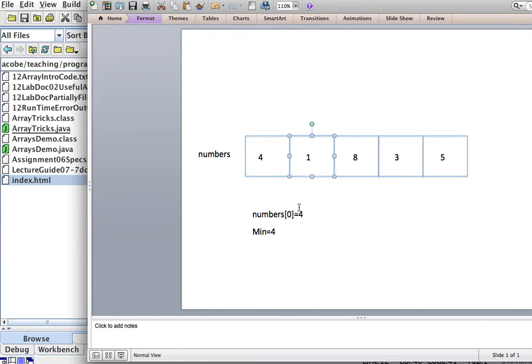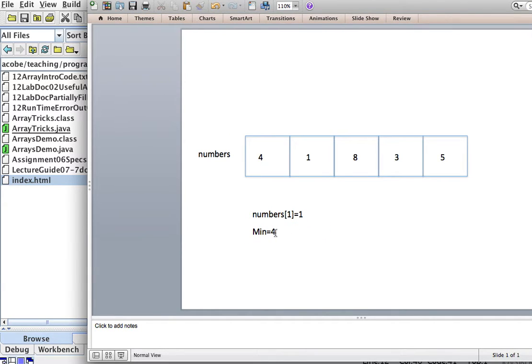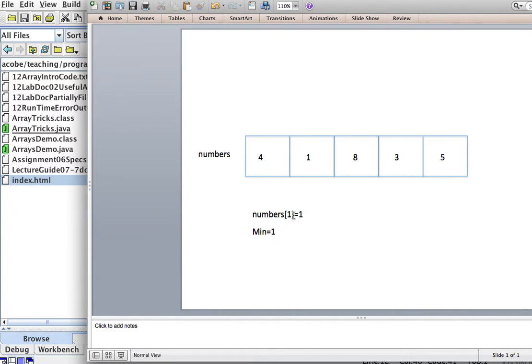Is numbers sub-1 now? What's numbers sub-1? It's 1. Is 1 less than my minimum? Yes. Okay, then I'll replace the minimum with that number.